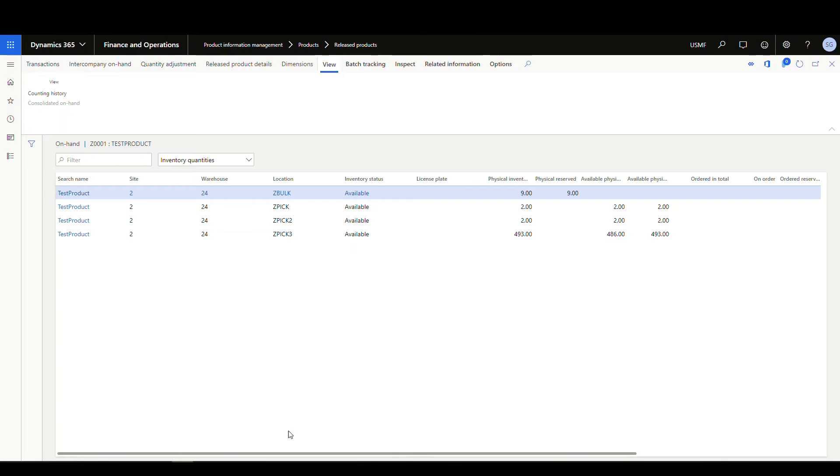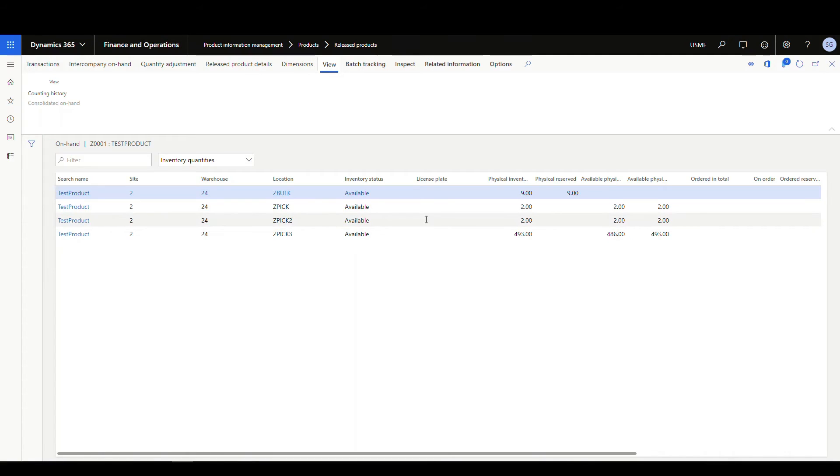All right, so I've reset us back to the same spot we were at, so I've got my ZPIC location's got two, my ZPIC2 location's got two, and my ZPIC3 location's got 493.